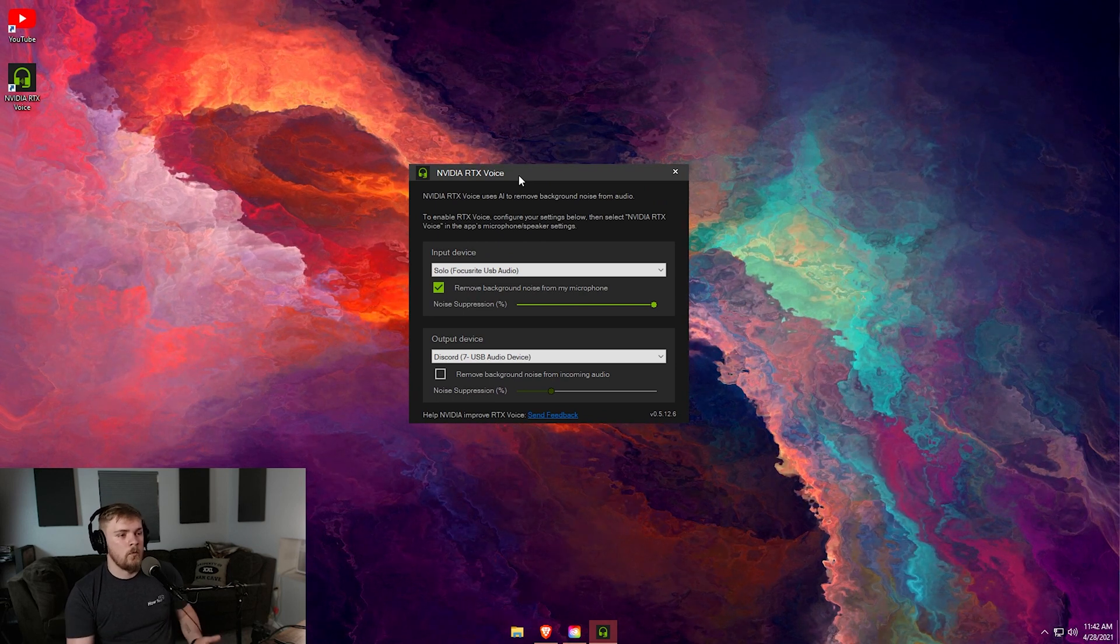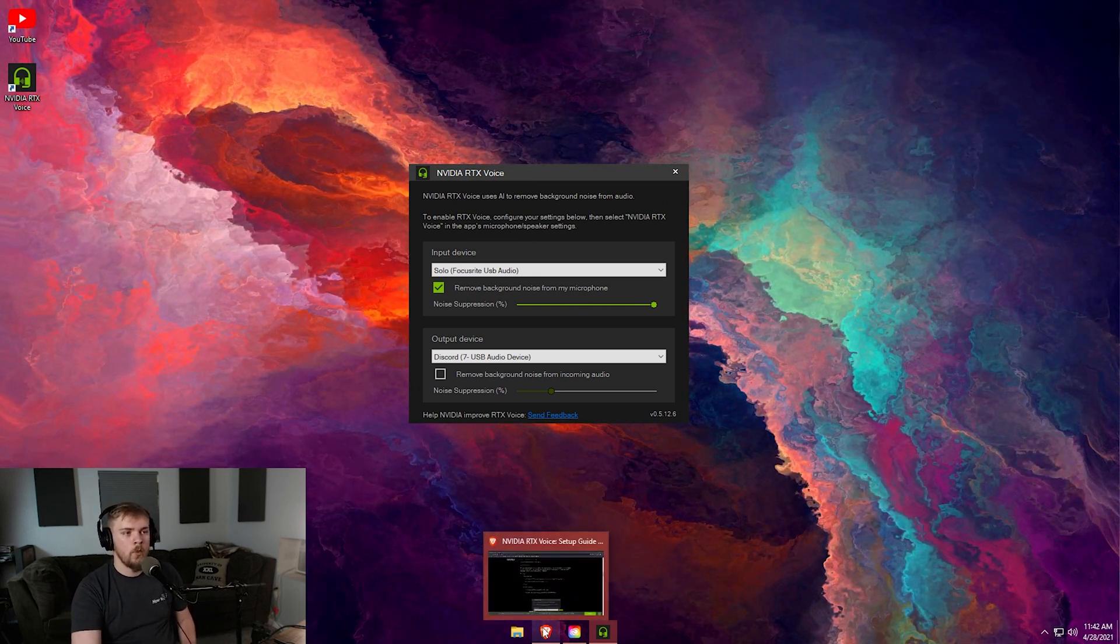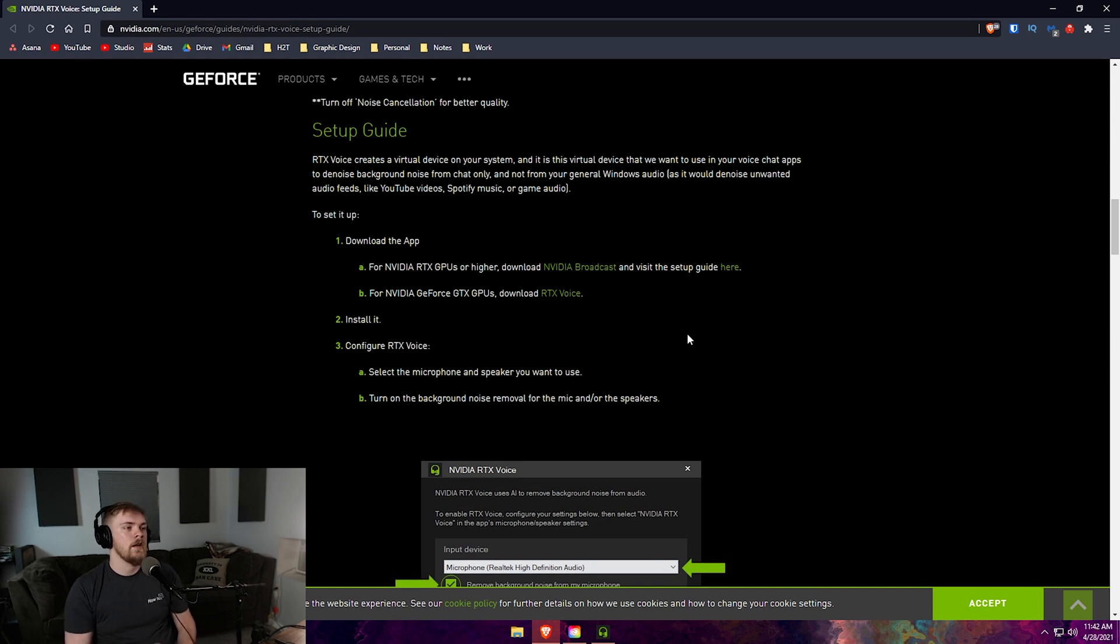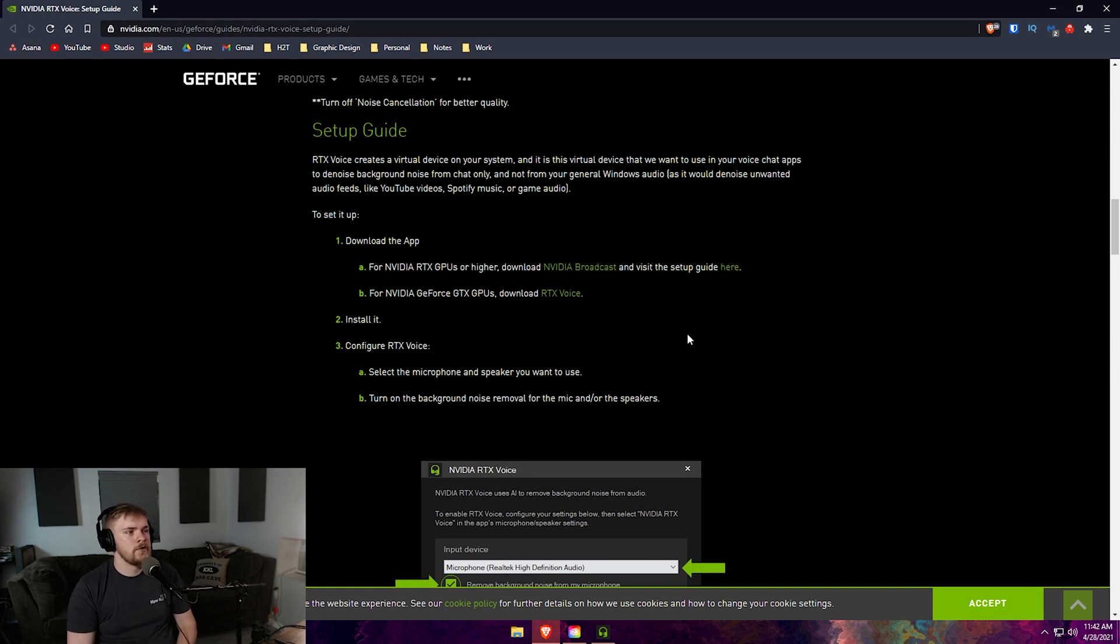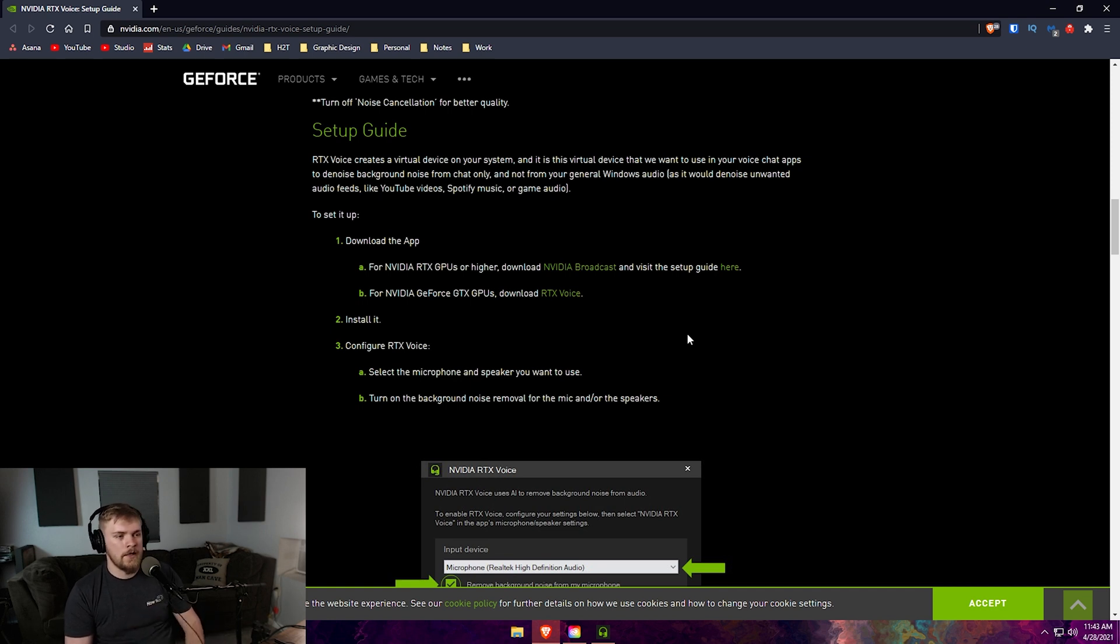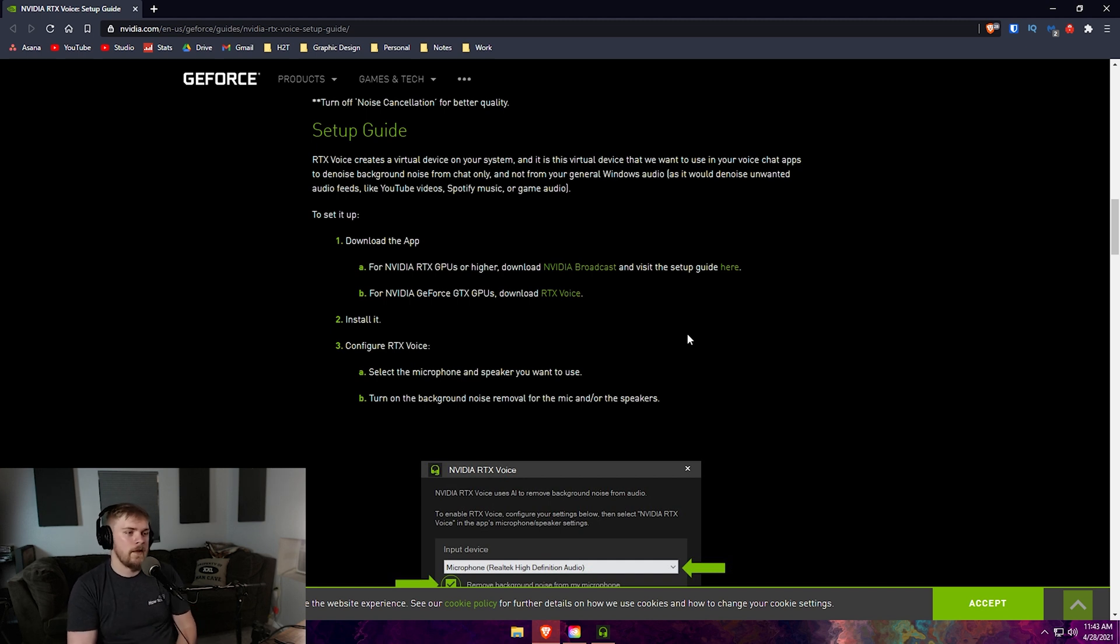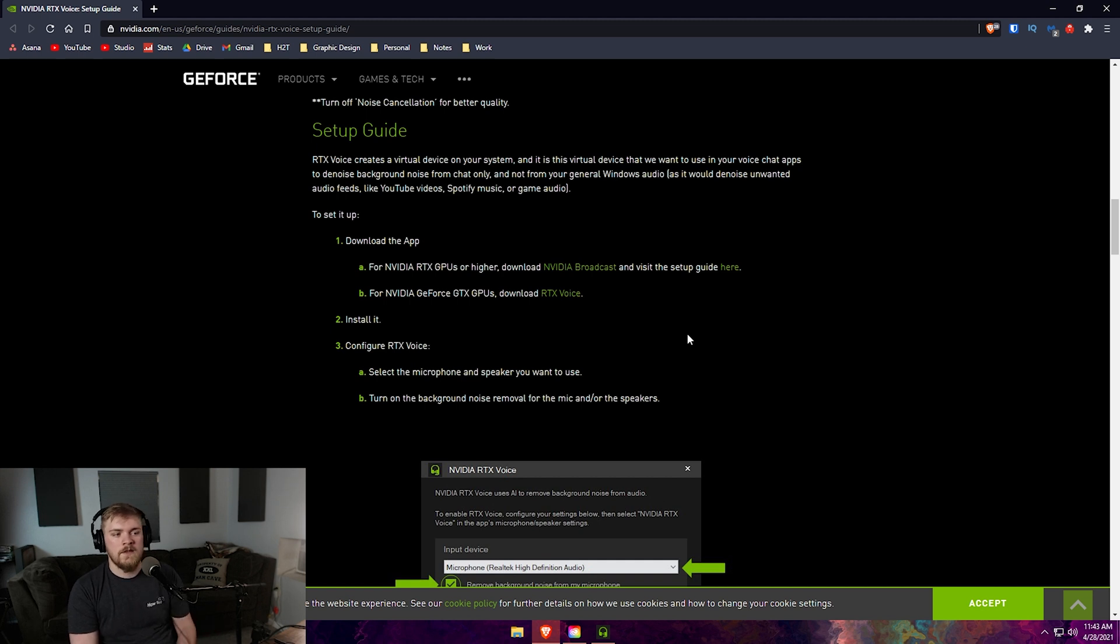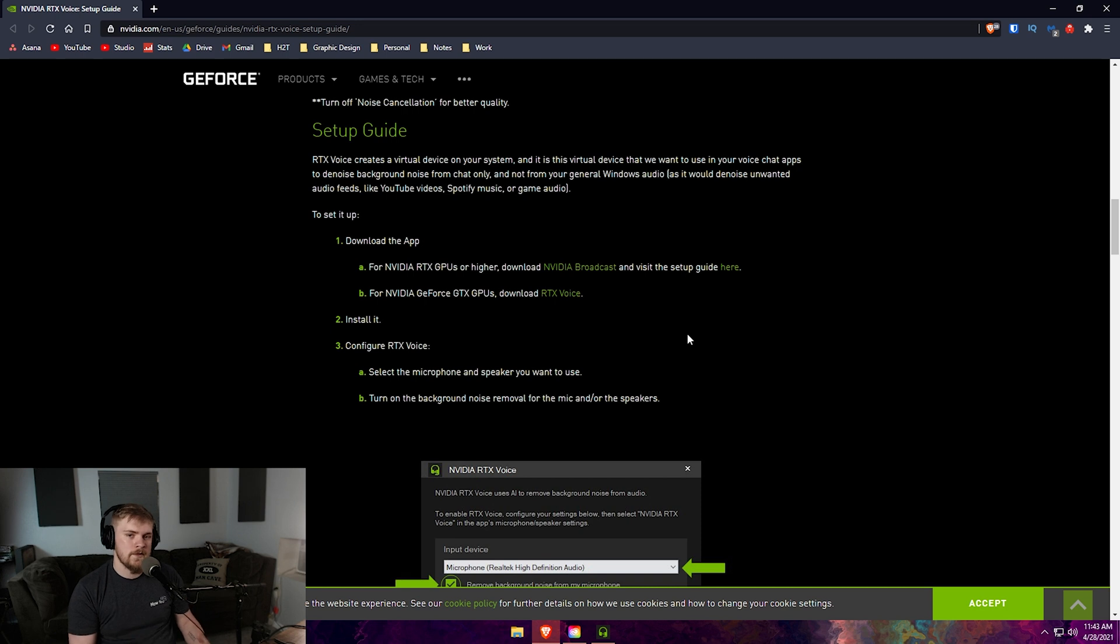Now let's talk about where you can download this. I'm going to link this in the description down below, this is a link to NVIDIA's setup guide. If you have an RTX GPU you want to download NVIDIA Broadcast. NVIDIA Broadcast is set up and made to work for RTX cards.